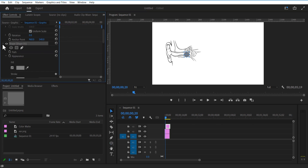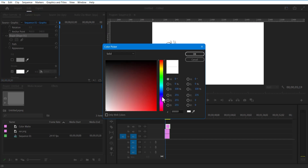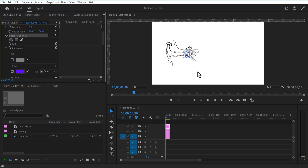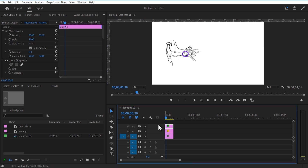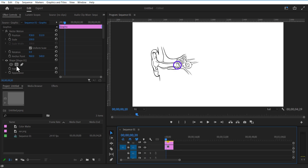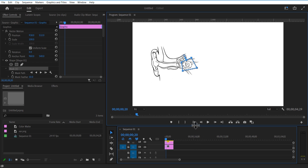Under shape layer, uncheck fill and check stroke. Let me adjust the stroke size to 10. I am going to add a mask — select this rectangle shape tool and add a shape like this. Set a keyframe for mask path over here.